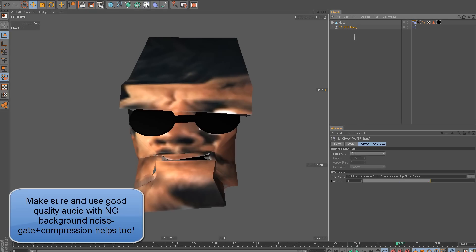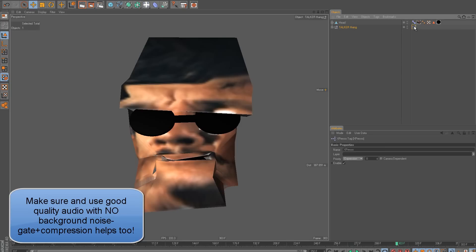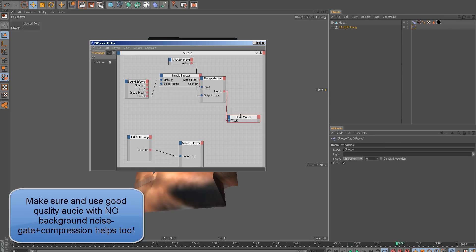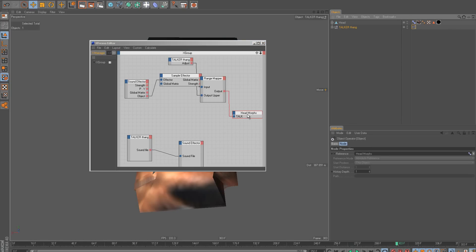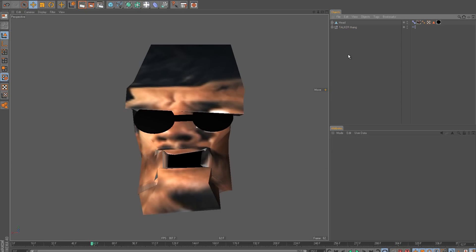So you can take this file, and yeah, that's all you need to do. Load in your audio file, and then drop your morph tag onto this one. Ignore all this other stuff. Just on this one here. And then, yeah, you'll be able to do lip sync.